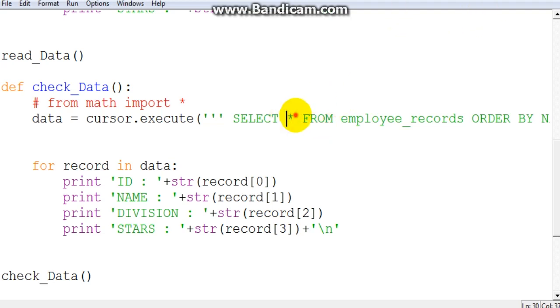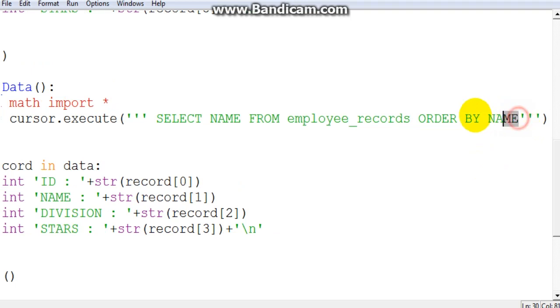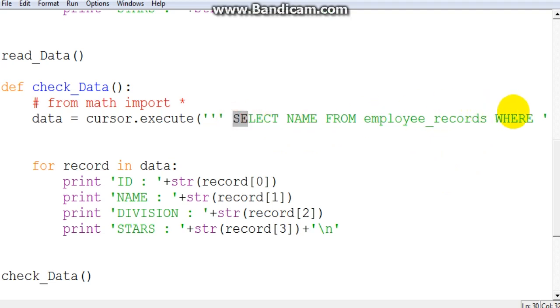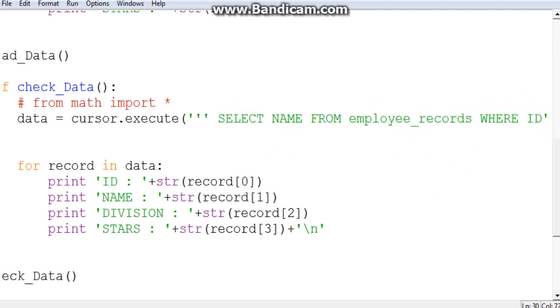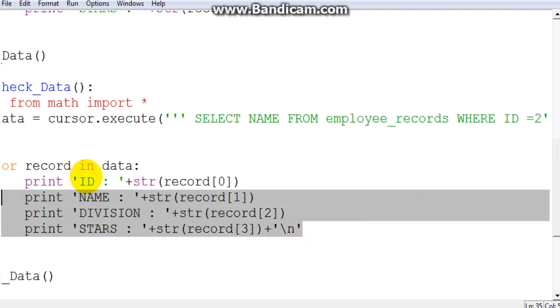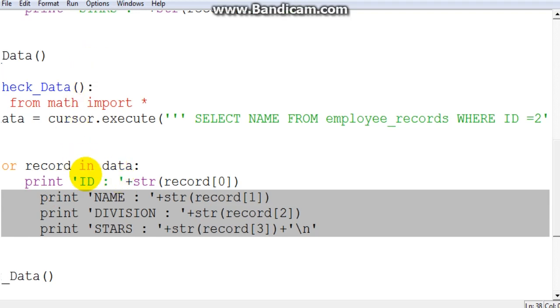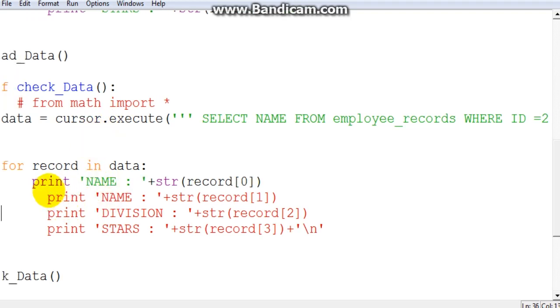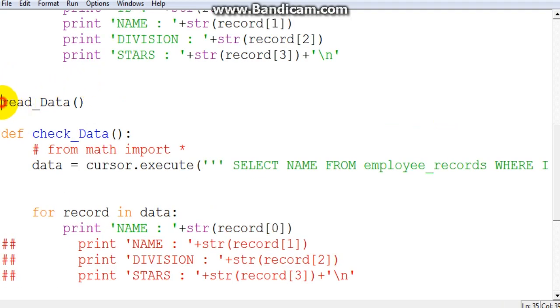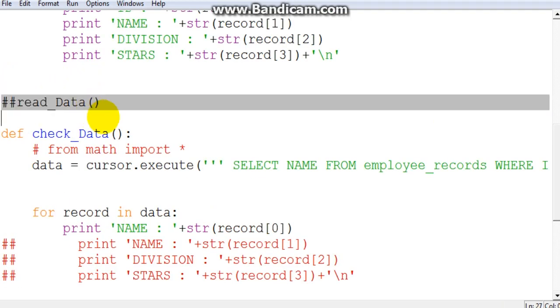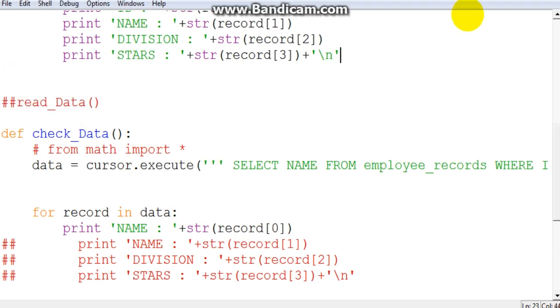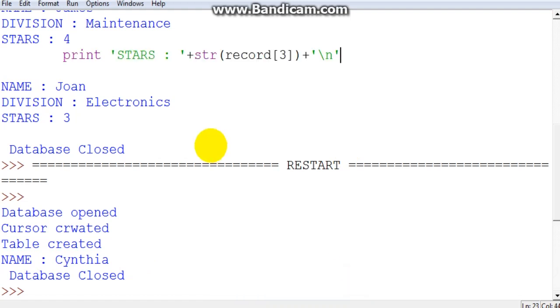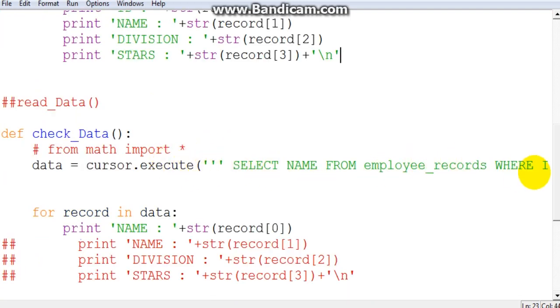So the way that we do that is this. We are going to modify this a bit. So select name from employee records where, this is something I did not show you in the last tutorials, but this can be done. So where ID is equal to 2. And so for now, we are just going to take this script out, just comment it out. And here it's going to be name. And if everything is okay, if I call this check data, it should work. Let me just comment read data for now. So save and run. And you can see it has actually worked quite well. So the name is Cynthia where the ID is equal to 2.